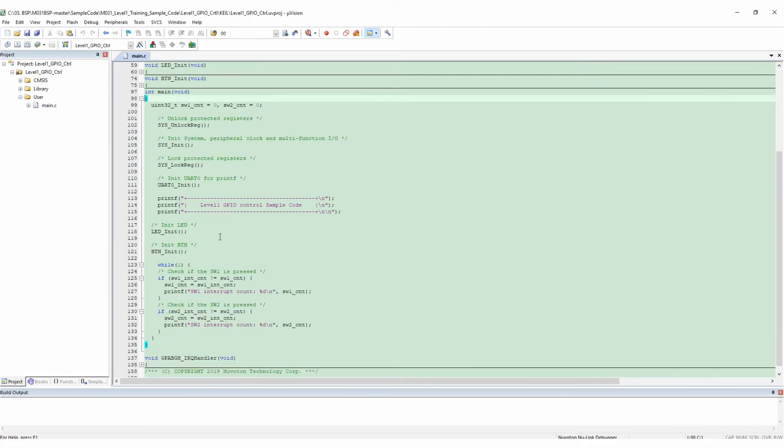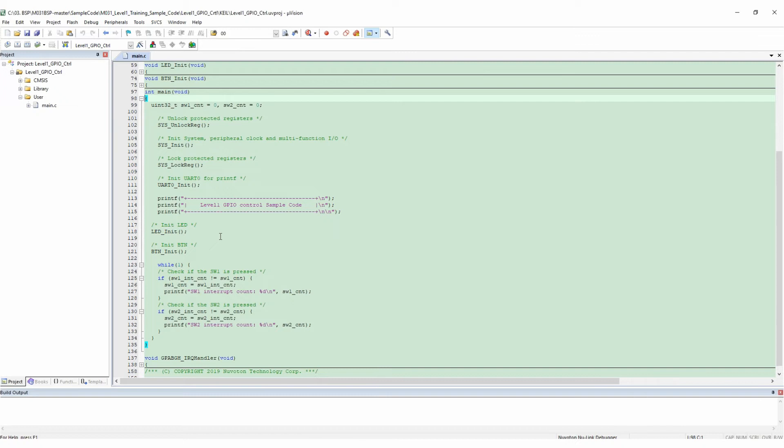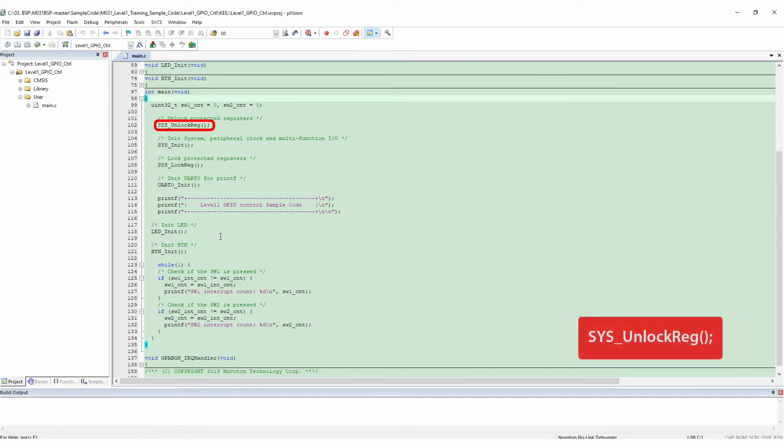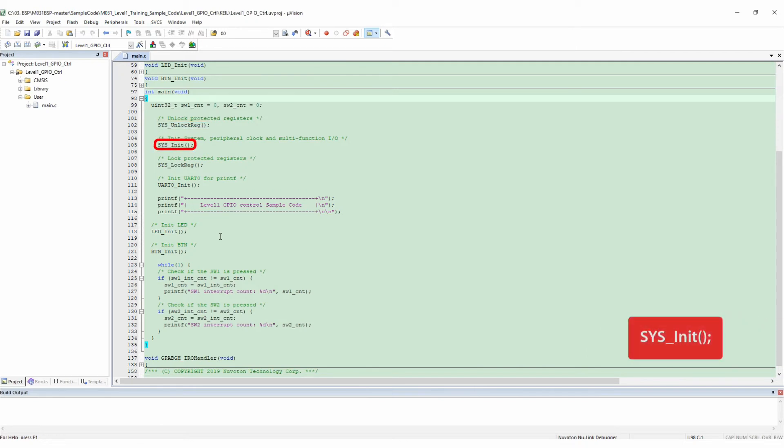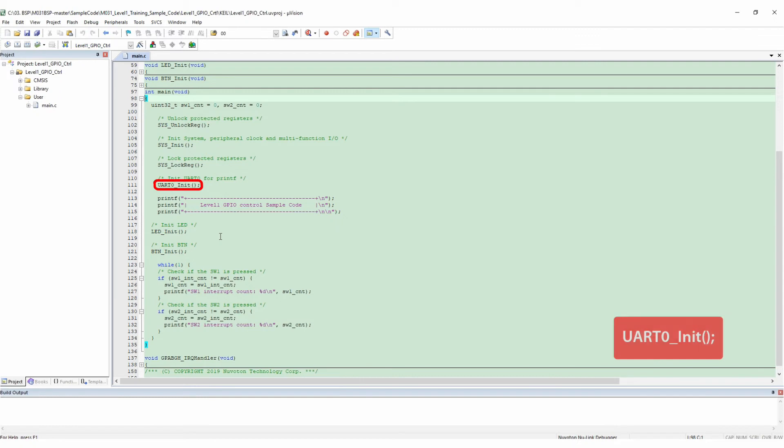The main function defines what we will do in this sample code. In the main program, first declare two variables representing the number of times the buttons have been pressed and give their initial value of 0. Unlock the system register, initialize the system and peripheral clocks, and lock the system register again after setting.